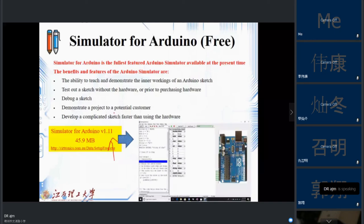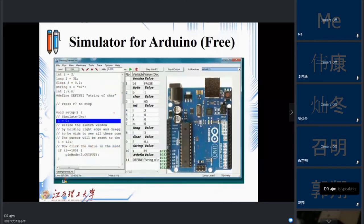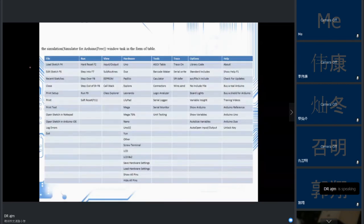This simulator has a built-in environment. After entering your code, you can edit and work with it. If you're working on an Uno board, you will see the exact hardware representation of the Uno. The simulator has different parts including File (load sketch, edit, recent sketch, close, print), Run (stop, step over, step out, run), View (input, output, EPROM, call stack), Hardware, Tools, Trace, Options, and Help.